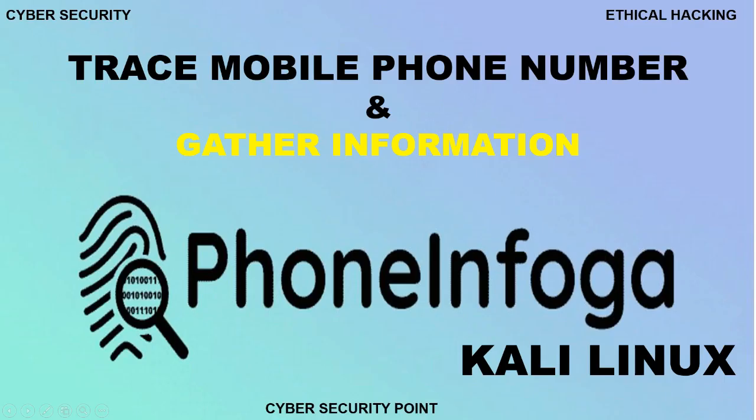So, guys, I hope you understand my tutorial. In my next tutorial, I will show you how to trace real-time location of any mobile phone. Friends, if you like my video or find any necessity, please like, share and comment and subscribe to get regular video updates. Many, many thanks to everyone for visiting and staying with Cybersecurity Point. Assalamualaikum.